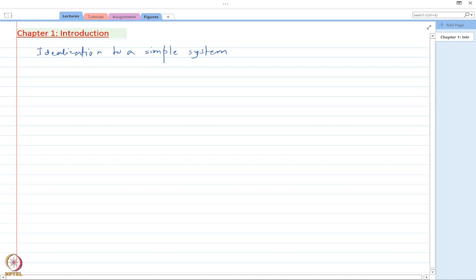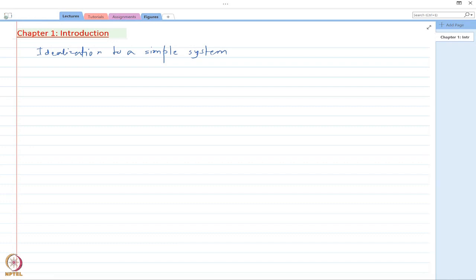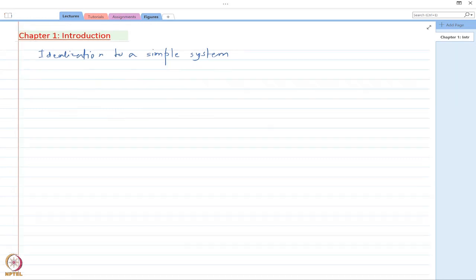As we discussed in the lecture before this one, if we want to obtain the response of any structure or any system subject to a non-static load, then one of the steps required is to simplify a structure which can be used in our numerical analysis. Let me start by taking the example of a building.